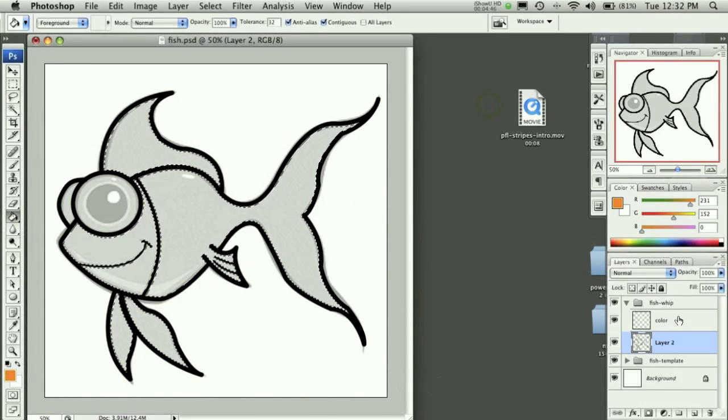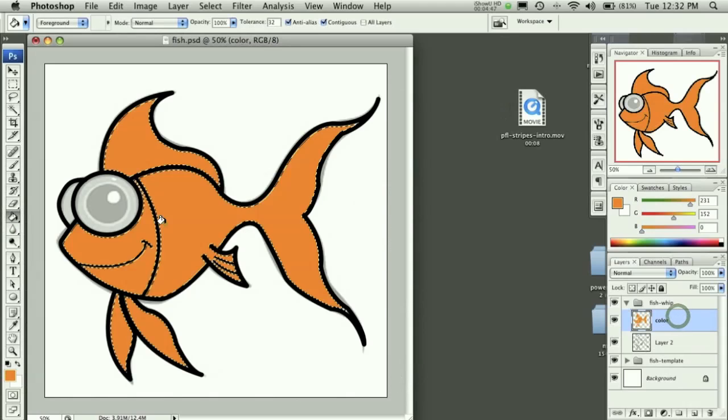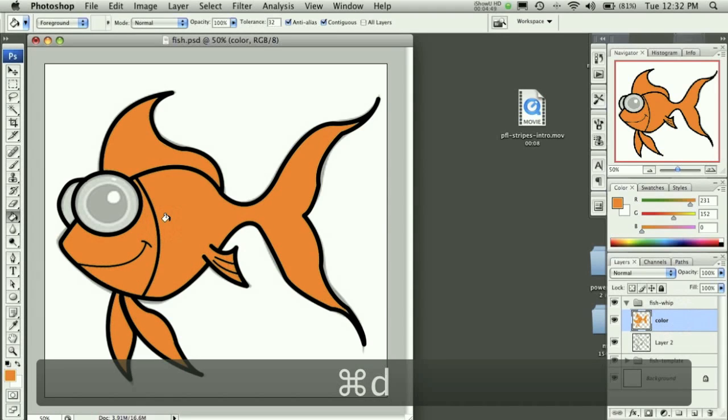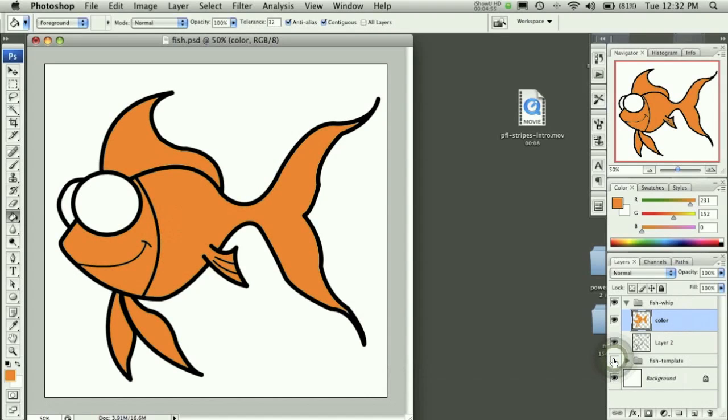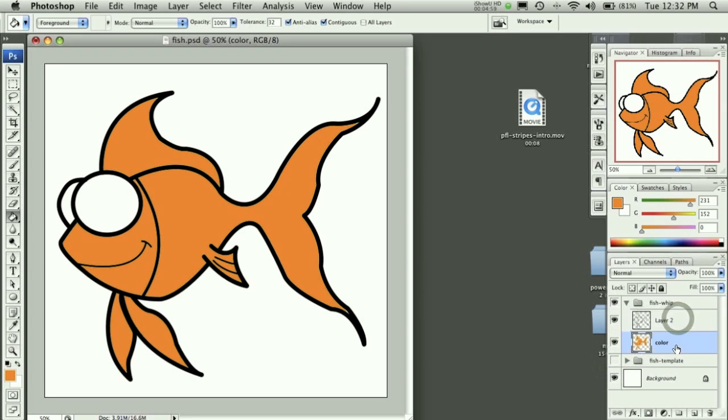Like so. And I can actually hide the background layer if I'd like, and this color layer I'm actually going to drop beneath the ink lines so that I can then...